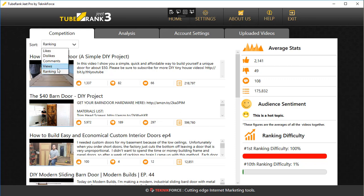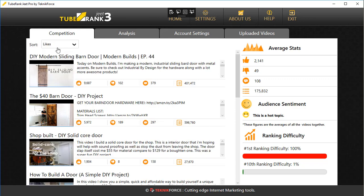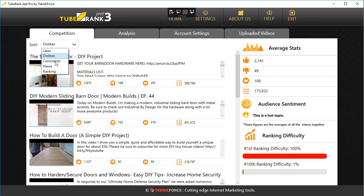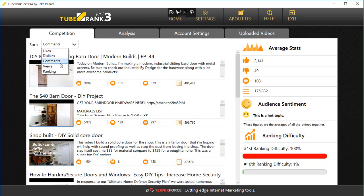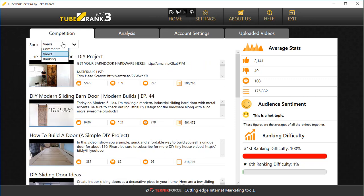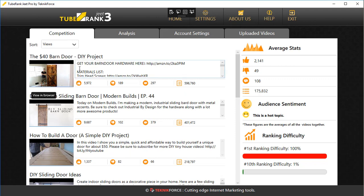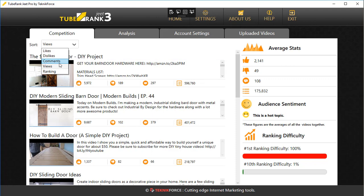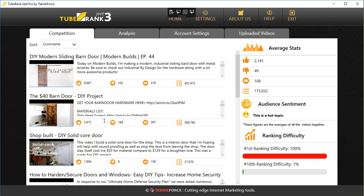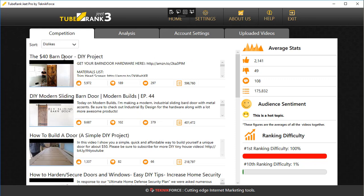You can also sort on the basis of likes, dislikes, comments, or views. If you want to find the most viewed video, you can use views. If you want to find a video with the most comments or most engagement, you can find the video with the most engagement at the top. If you want to check out the most disliked video, you can do that too.